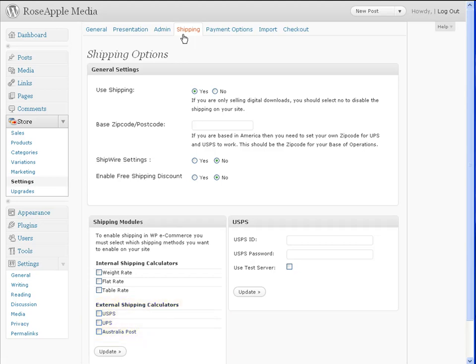The internal shipping modules calculate shipping based on information you entered for that module, while the external modules get information from another source to calculate shipping. For instance, if you choose the USPS for shipping, then WP eCommerce will use the USPS site to get information for shipping rates. Depending on which method you choose, you may need the packed product weight and the packed size.